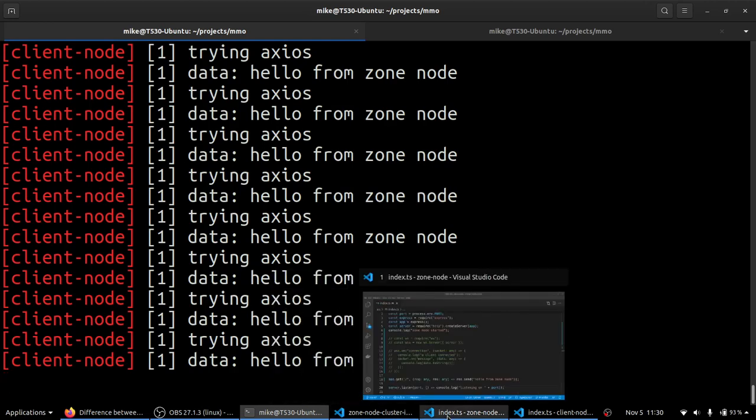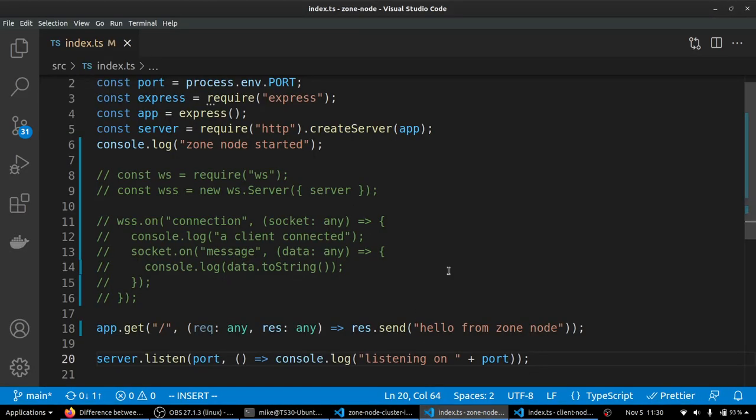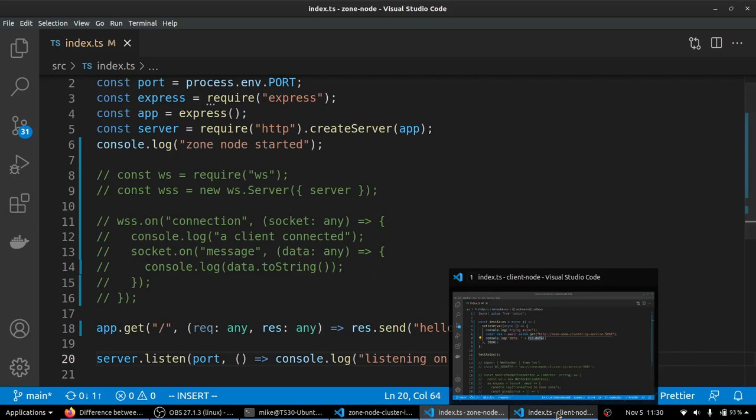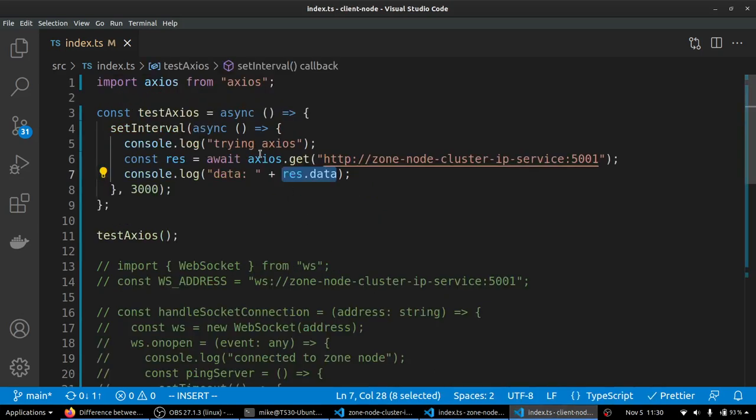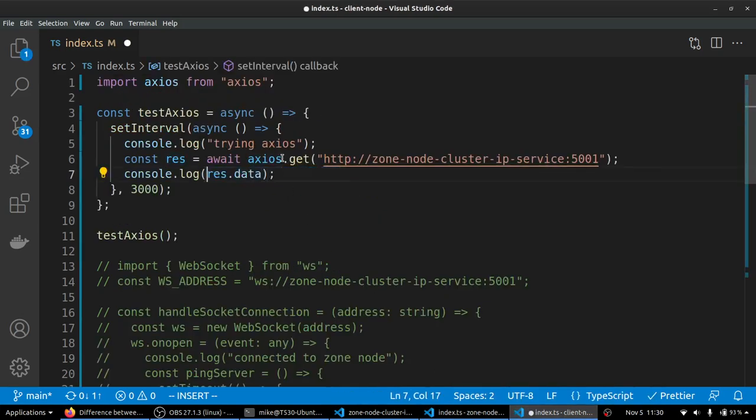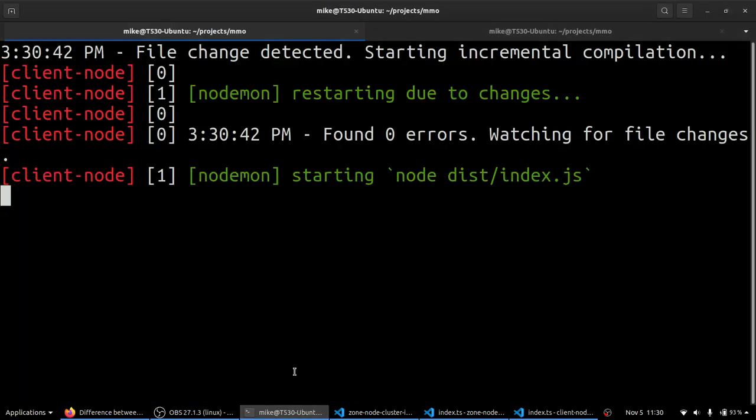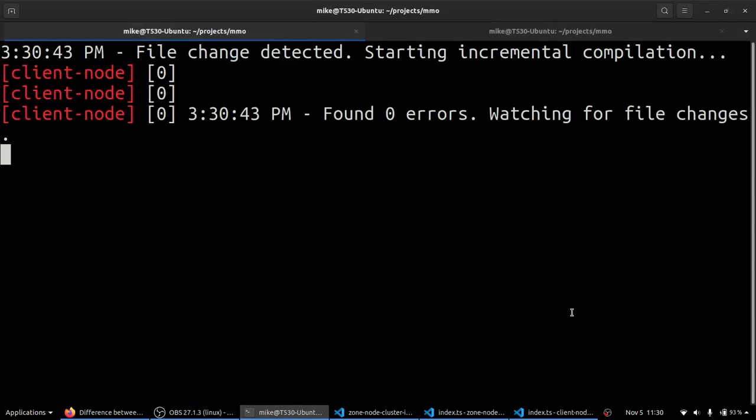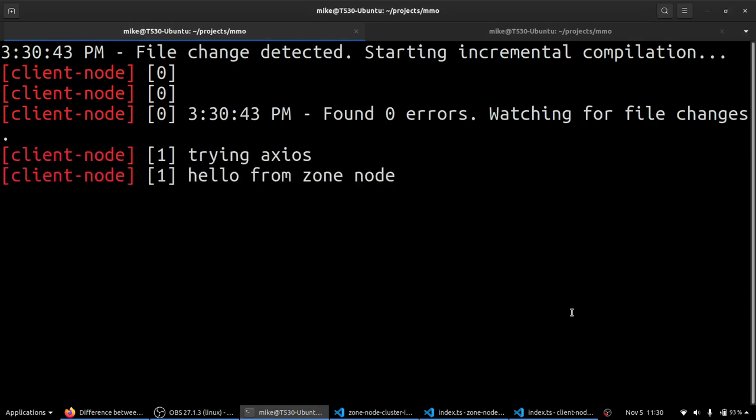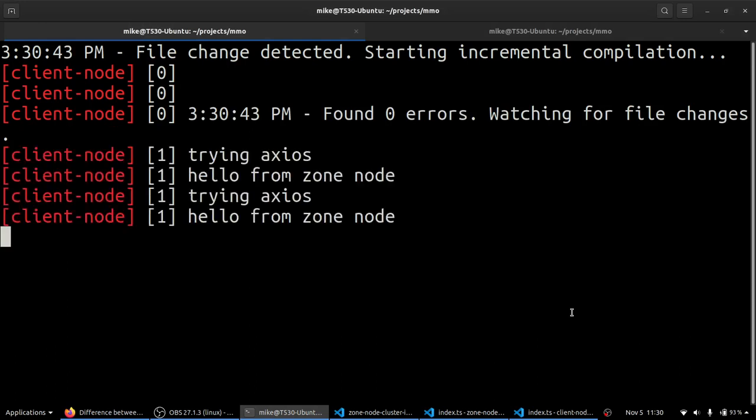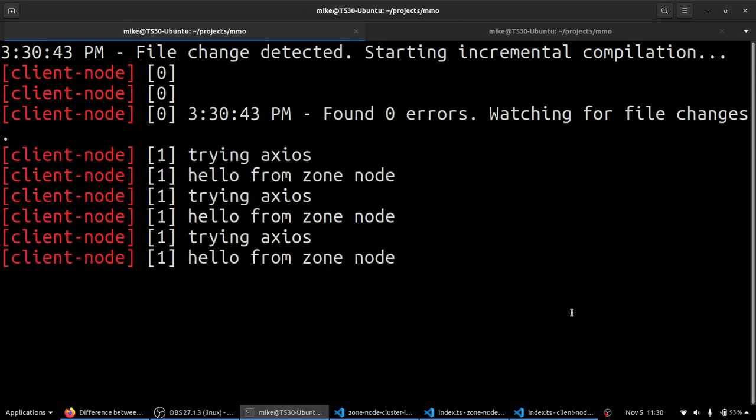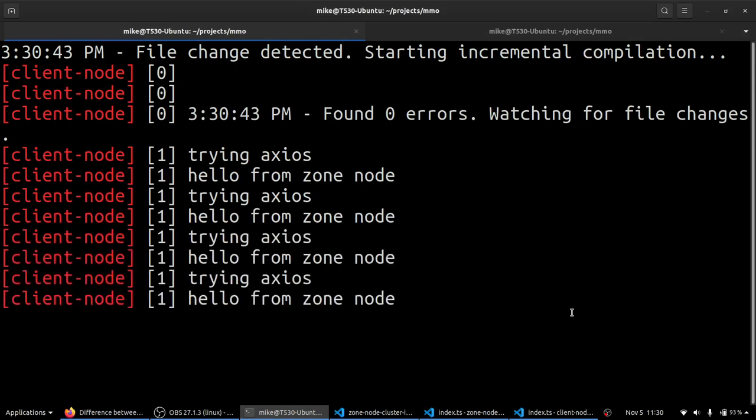So I'm just going to show you, I'll make like a small change here. I'll just delete this data thing here. And when I save it, it should restart those containers. And we'll see if it's all working. So there we go, we're trying Axios. And every three seconds, we make a GET request, and then we console log the result. And it looks like our HTTP requests are working.